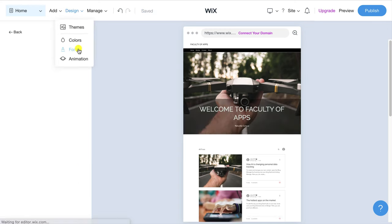So that completes our tutorial, visit the website for lots more tips on Wix and all your favorite applications and if you found this video useful I'd appreciate you give me a like and hit subscribe for lots more free tutorials like this one. Until next time thank you very much for watching.